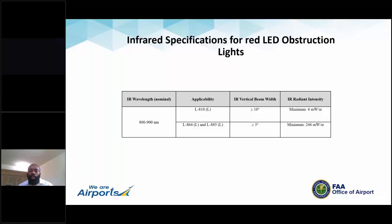This final slide addresses the standards we came up with for the obstruction lights: wavelength, beam width, and radiant intensity. These specifications will be applied here as well. One important point on beam width — we look to mirror the beam width of the visible light, so we're not making any changes to photometrics for perimeter lights as they exist today. The new requirements will be unique to the infrared emitters in terms of the wavelength of the IR and the radiant intensity. The specs for the heliport lights will most likely be different from those for the obstruction lights.